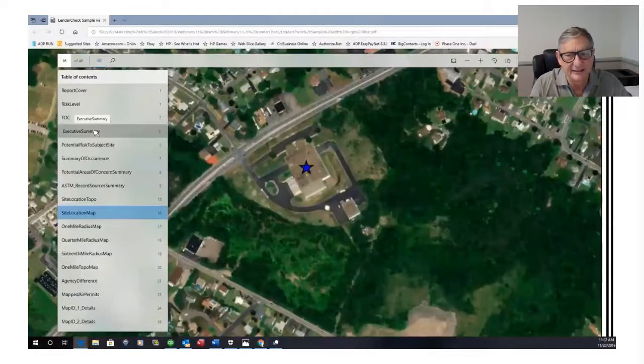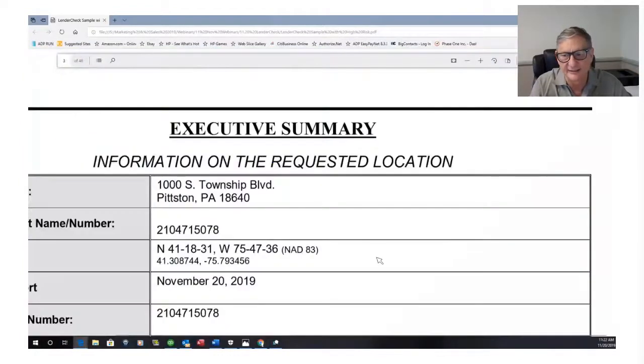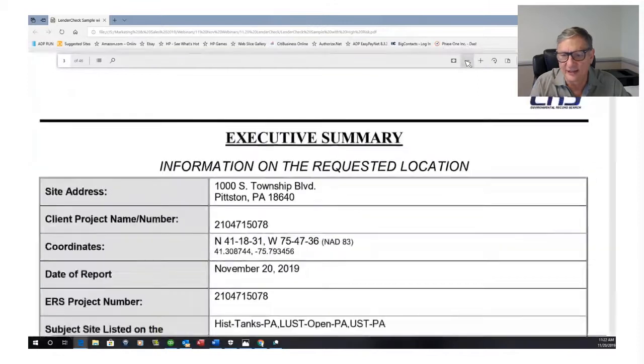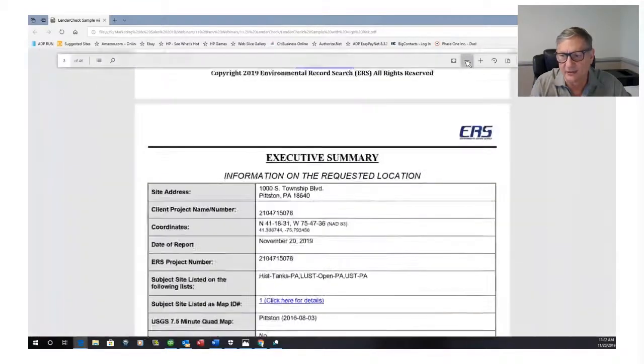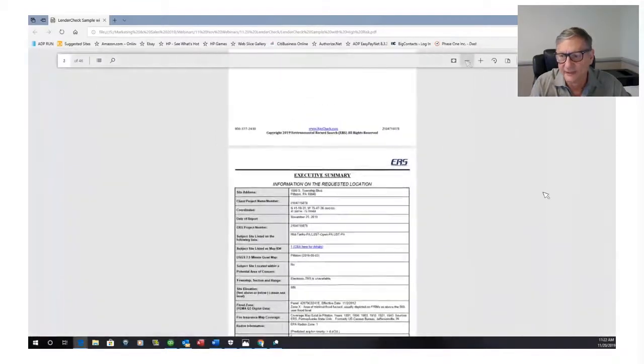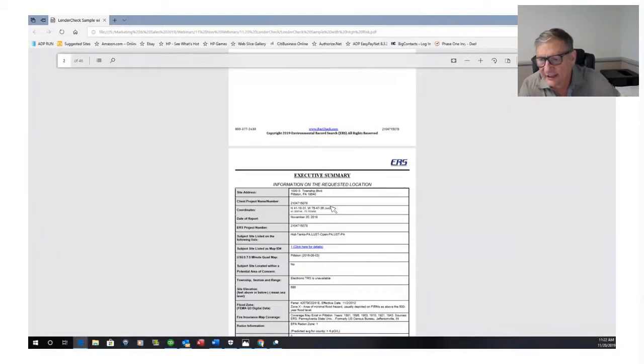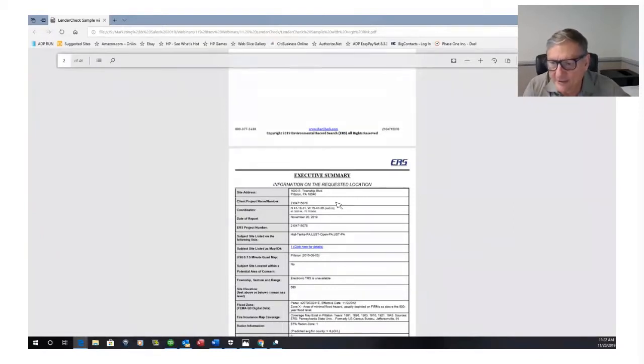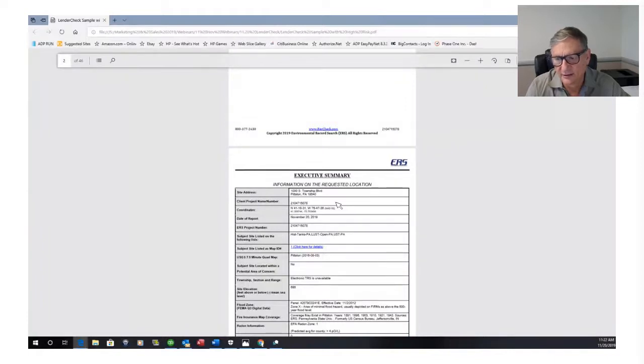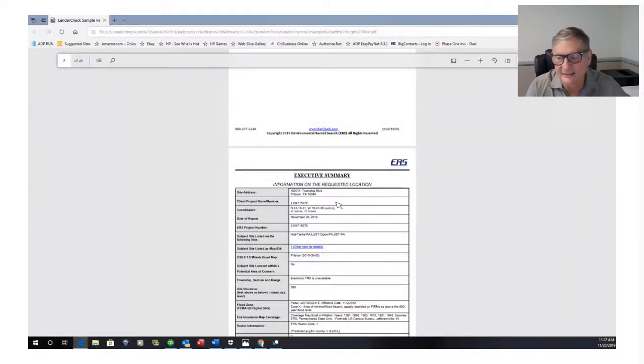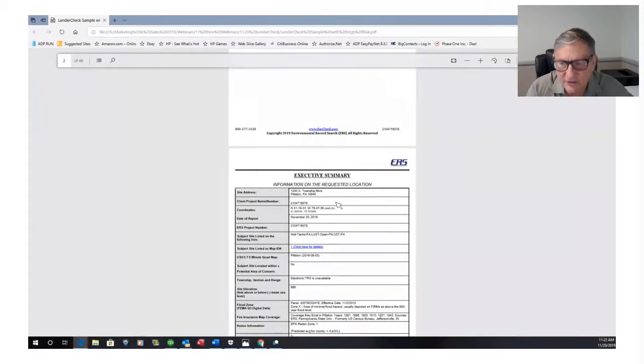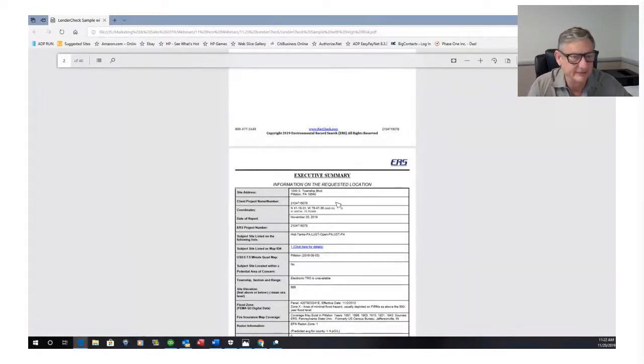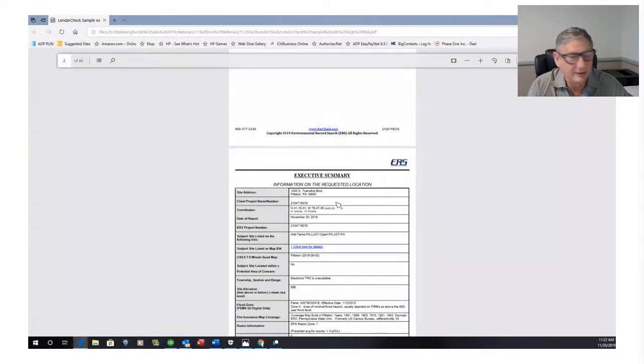So the next thing is, I'm going to go to the executive summary. Now I've zoomed in too much. I've got to zoom out a little bit. And here's the executive summary. Again, I see my coordinates, the site, historic tanks, LUST, open. Oh my gosh, my site's listed with a historic LUST site. That's not good, is it? You know what LUST is? Leaking underground storage tank.